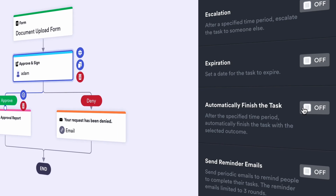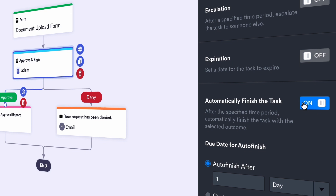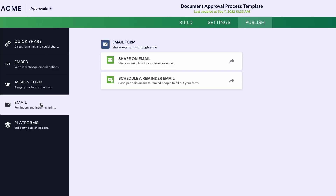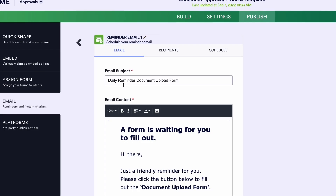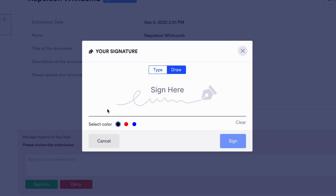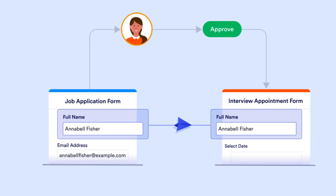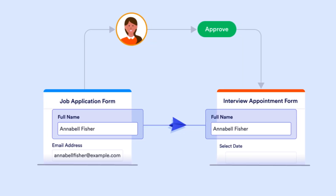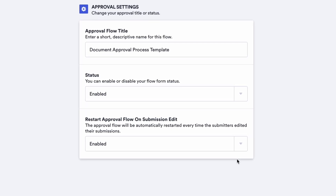You can set up the flow to automatically approve or deny requests, send notification or reminder emails, request signatures, share pre-filled forms, restart the approval flow, and much more.